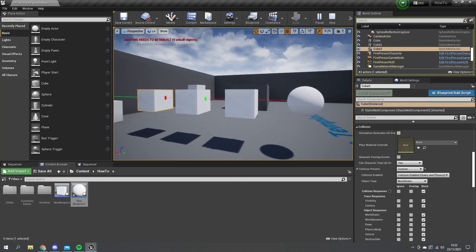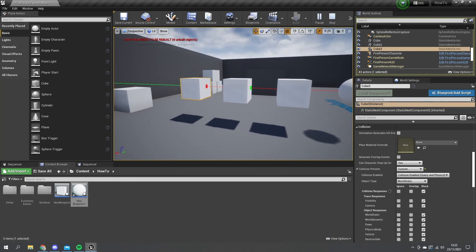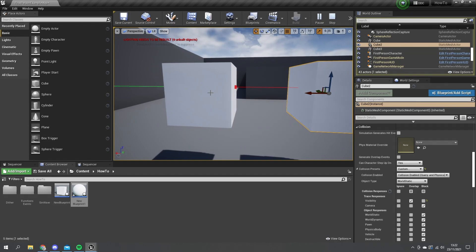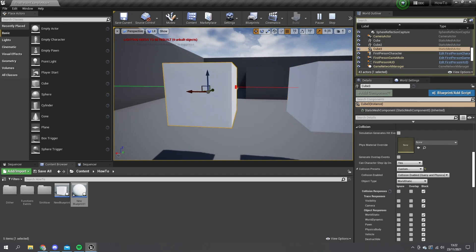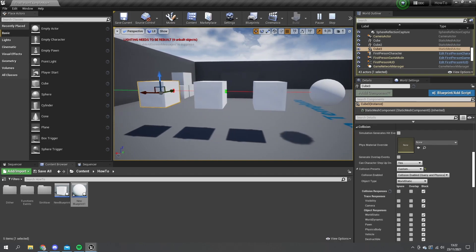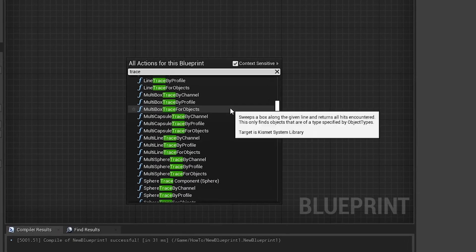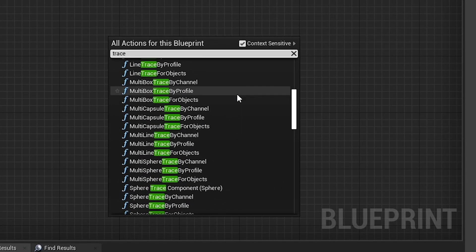So if I were to get those results, I'd get two objects: the middle one and the last one. We can also do this with other shapes — not just line traces. There are sphere traces, capsule traces, and box traces, and you can also do it by channel, by profile, and by objects.